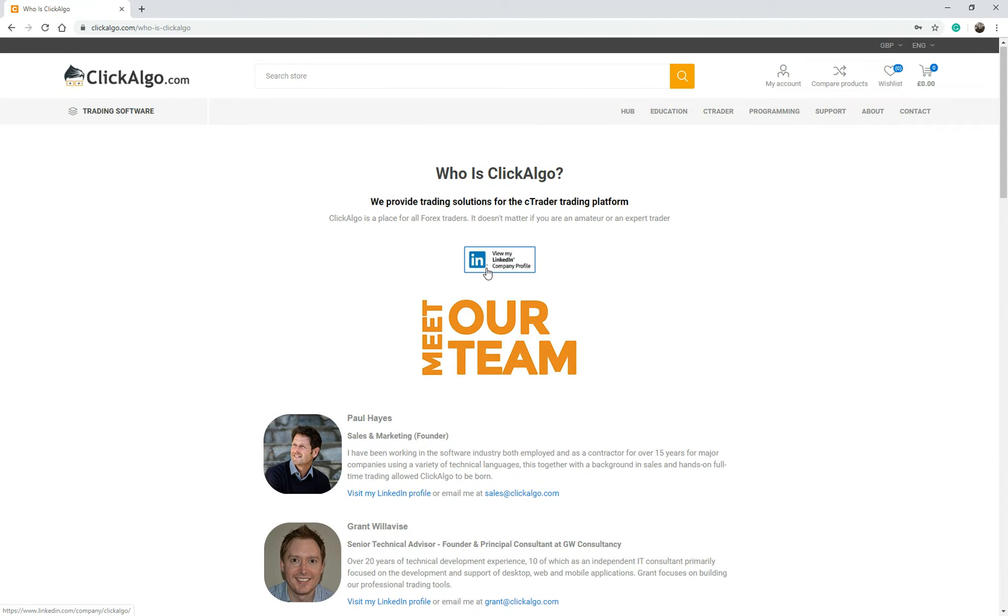You can also look at the company LinkedIn profile. So straight away, you've got a company profile to look up. You've got individual people that you can find out that are actually working for the company and you can find out their career and what they've done.